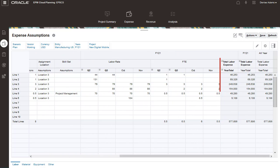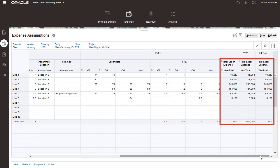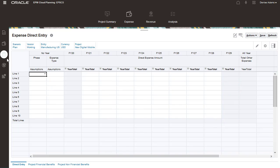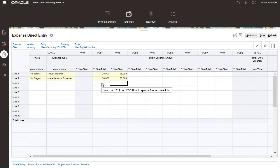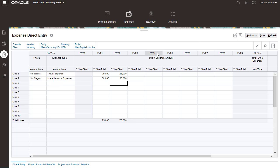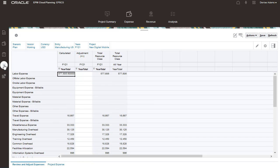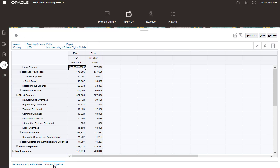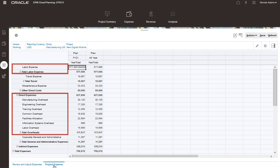We have some expenses that we want to enter directly. Let's key expenses for specific expense accounts. Let's take a look at the overall project costs. Here we can see both the driver-based and directly entered project expenses.